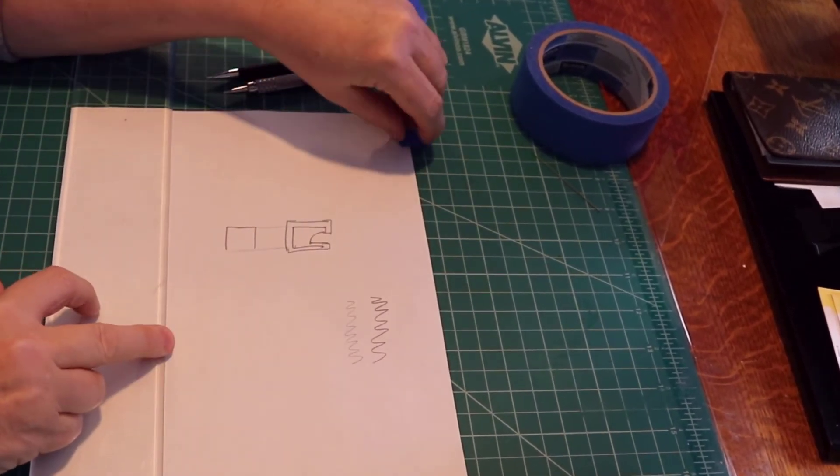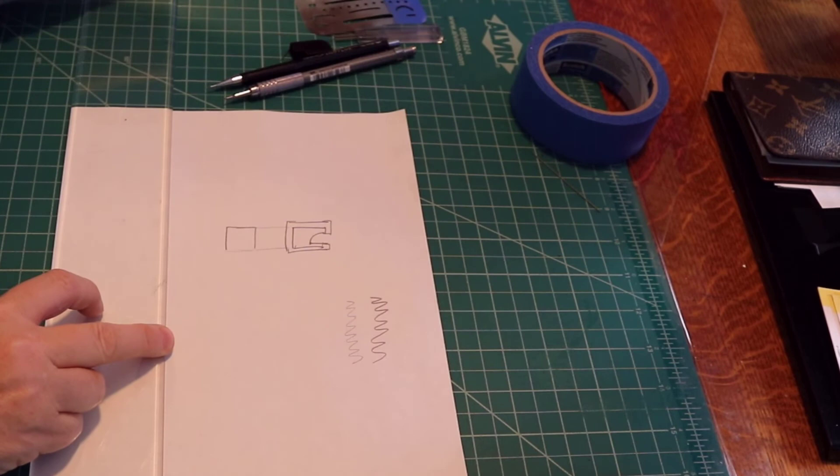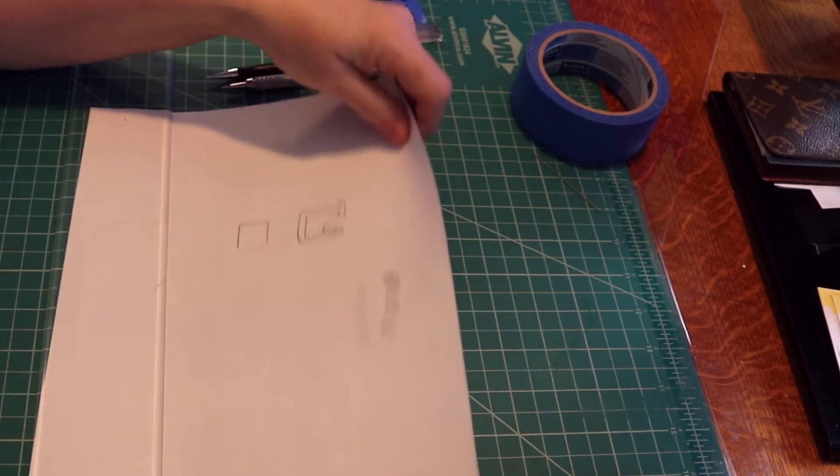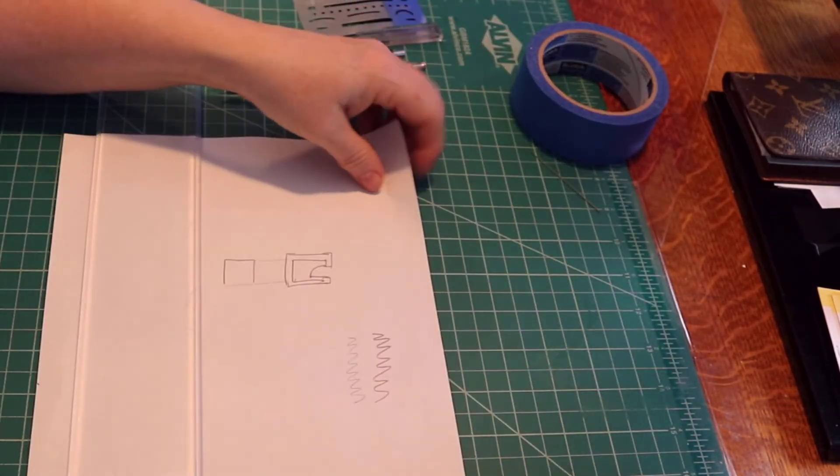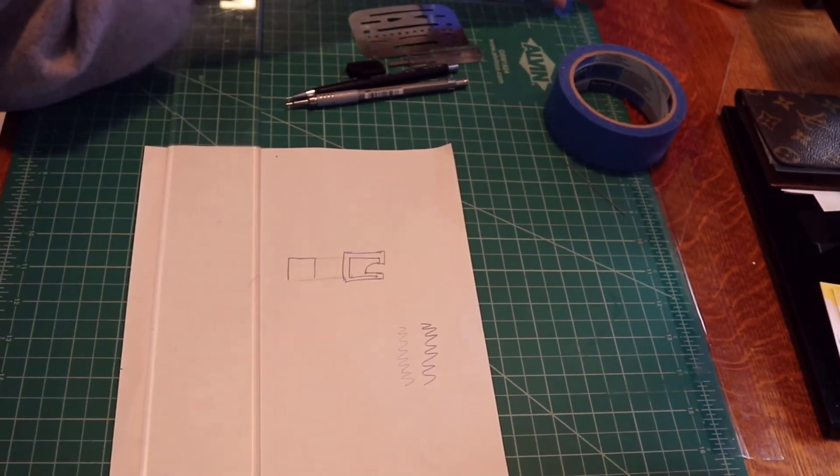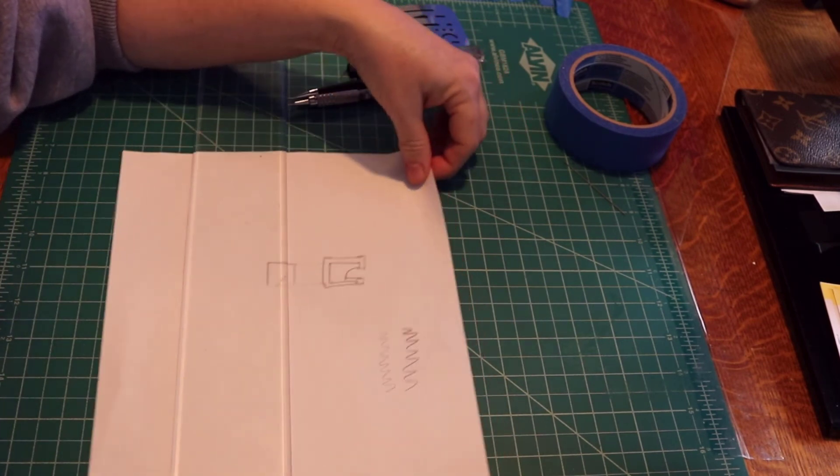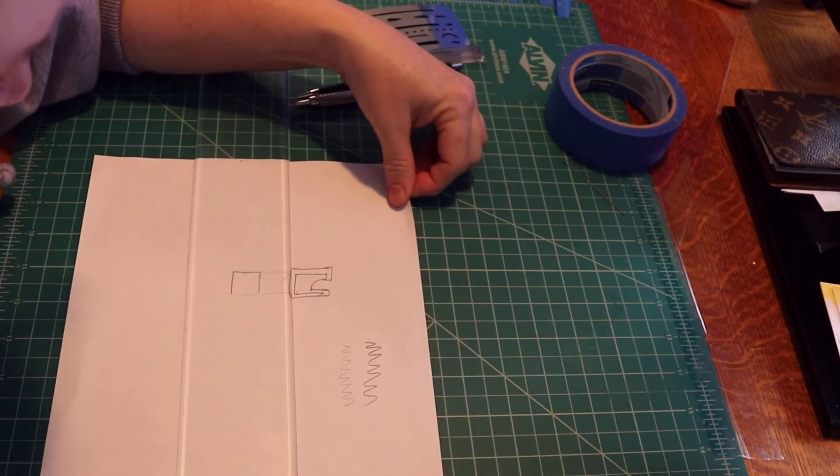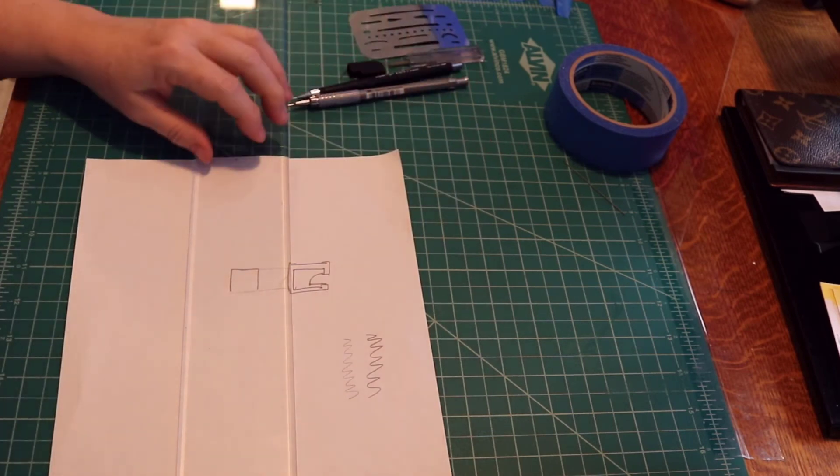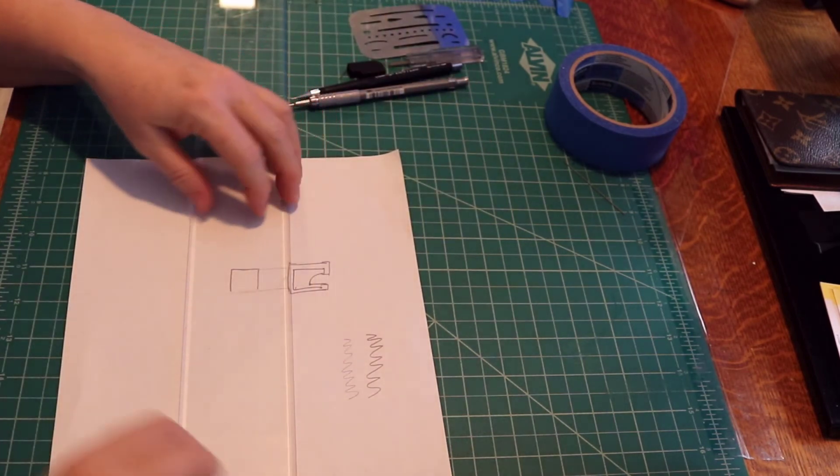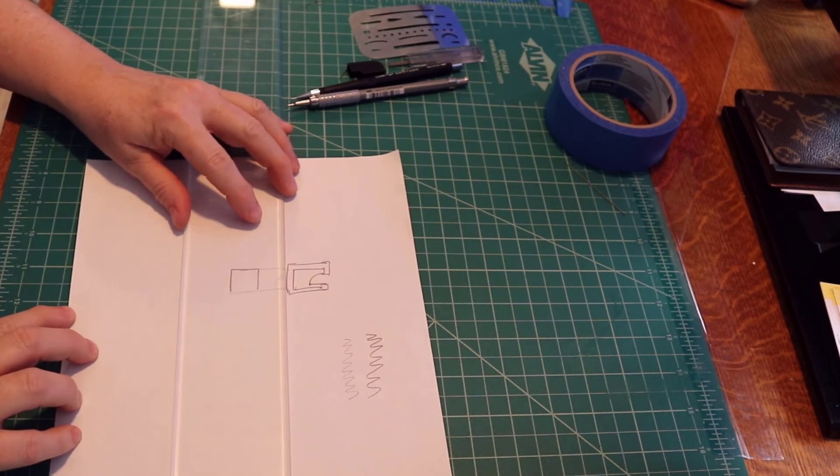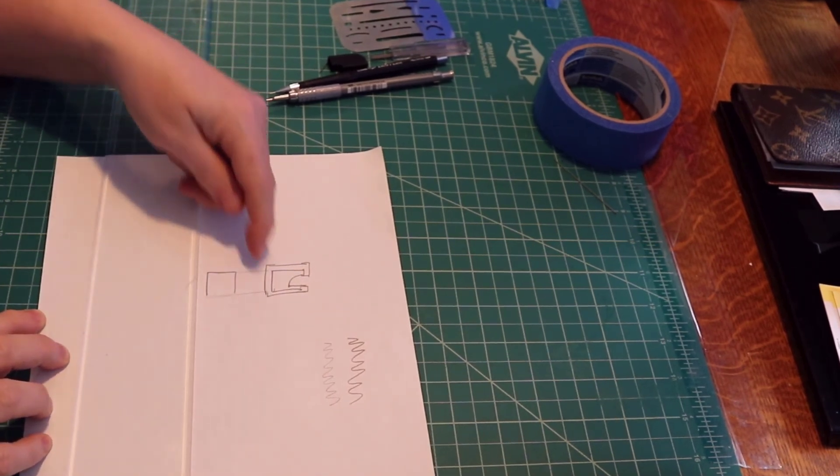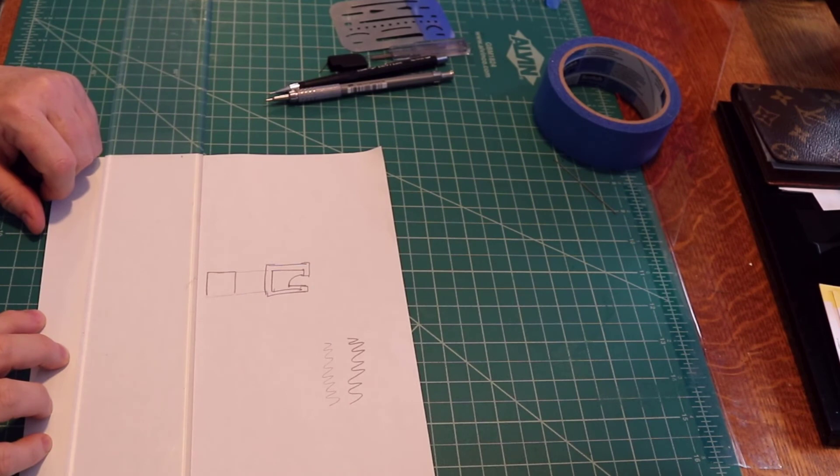When you remove the tape because you're done for the day but you're not done with the project and you come back to your board the next day, make sure that you align a horizontal line that you drew with the bar so that all subsequent horizontal lines will be parallel to the ones you already drew.